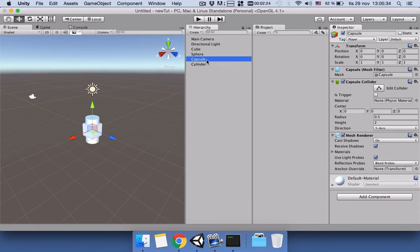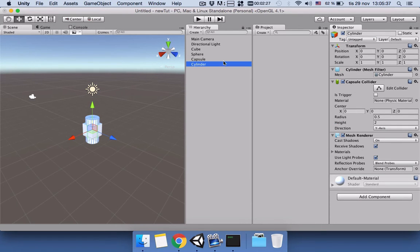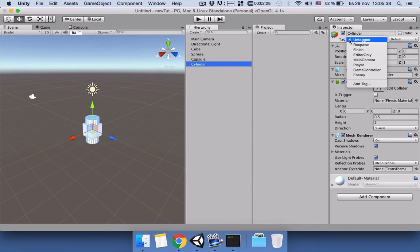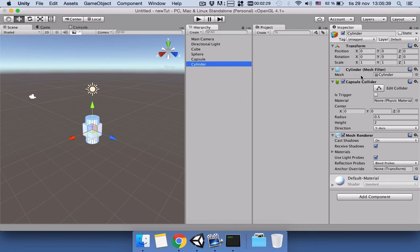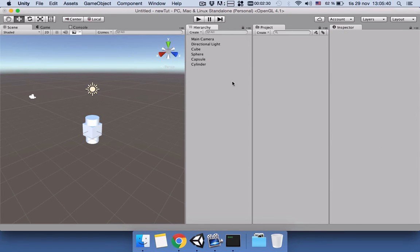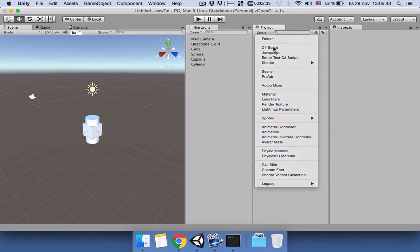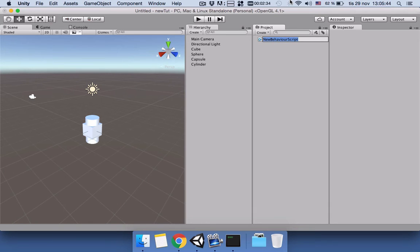The capsule is going to be the Player and the cylinder is also going to be Enemy. So we have three enemies that we want to kill using our script. We will create a C# script and name it KillTheEnemy.